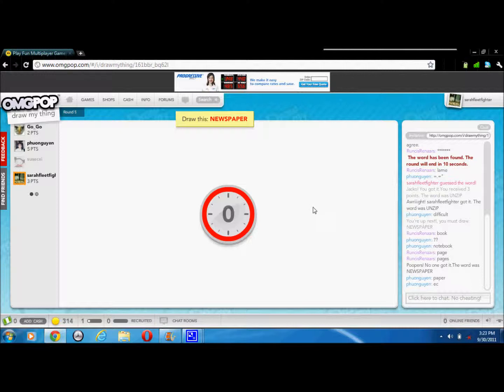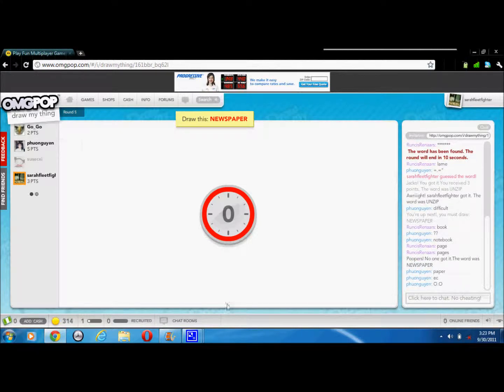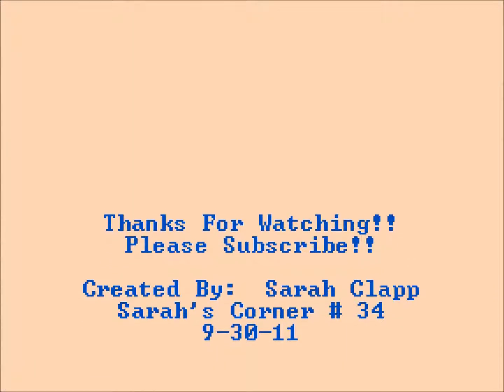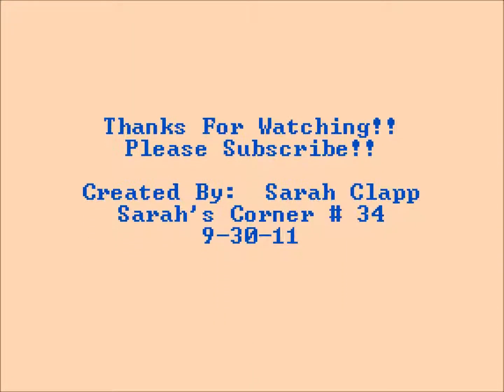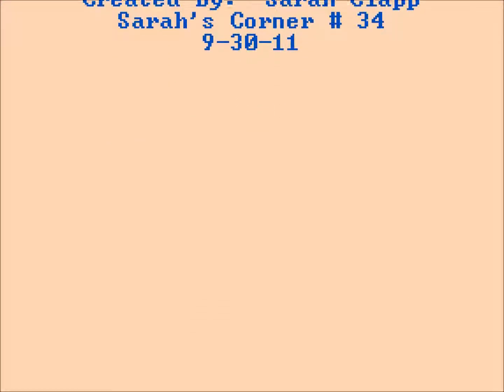Basically you just have to, it's kind of like Pictionary or whatever it's called. You have to draw words and stuff. So thanks for watching, please subscribe, continue watching. Goodbye, bye!